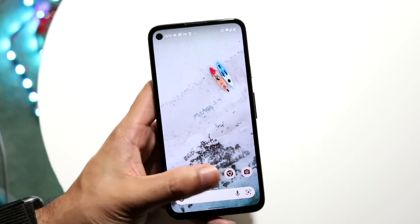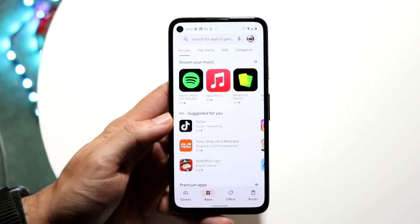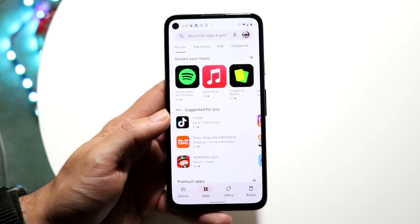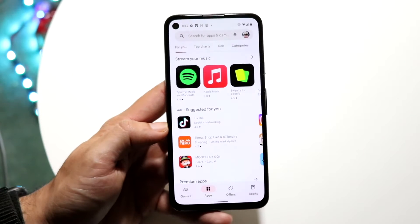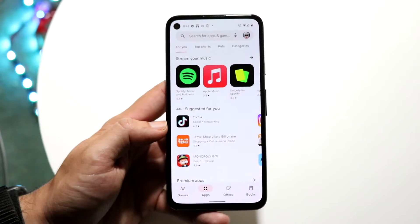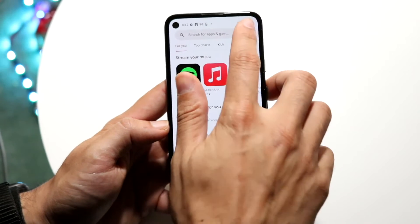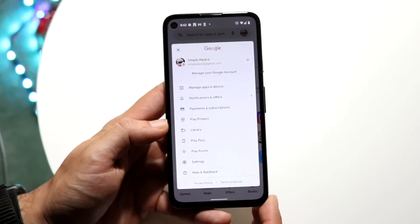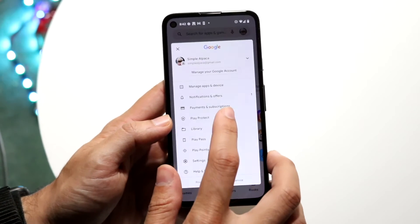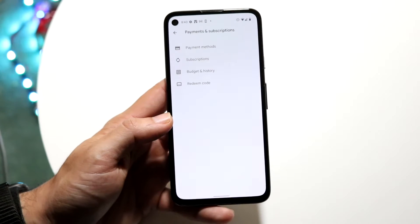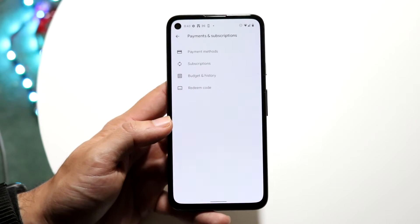The very first thing you're going to want to do is open up your Google Play Store. When you do that, you'll basically come into this particular panel. What you're going to want to do here is click on the top right corner and tap on your specific profile icon right there. Then go and click on Payments and Subscriptions.